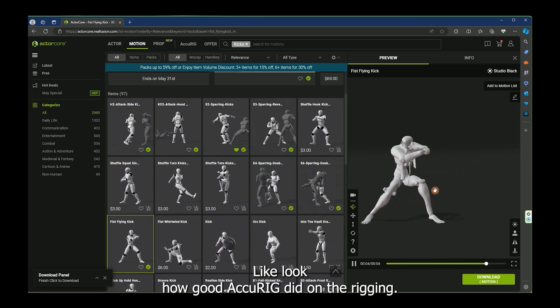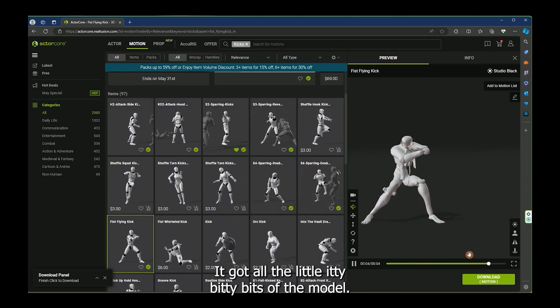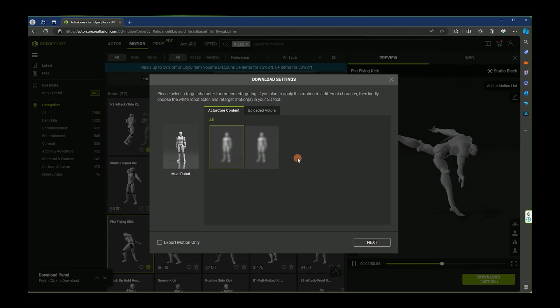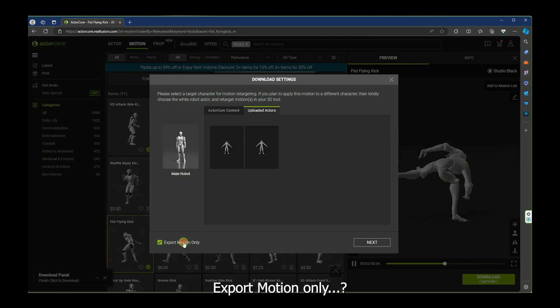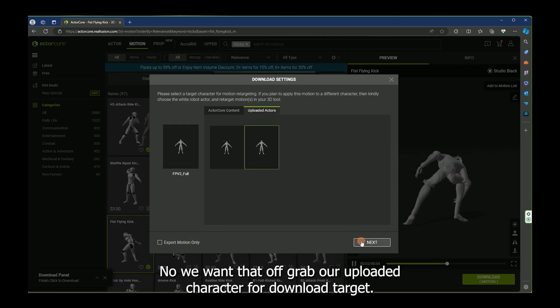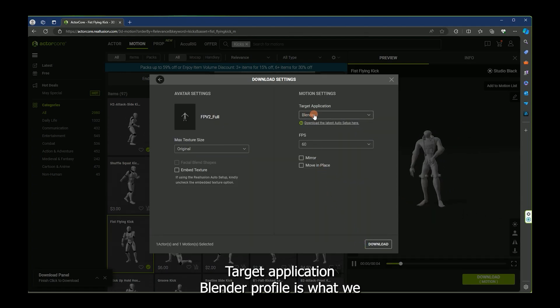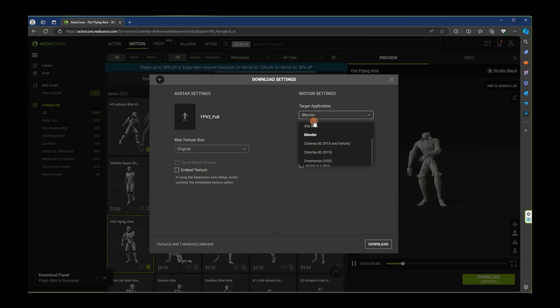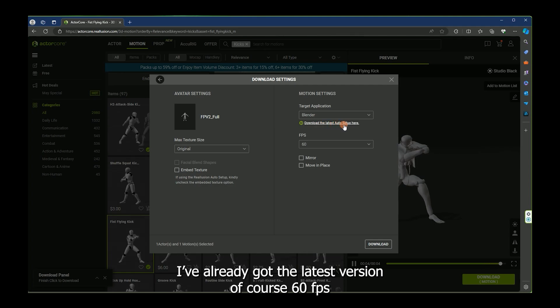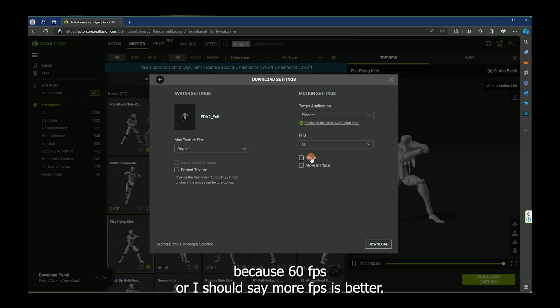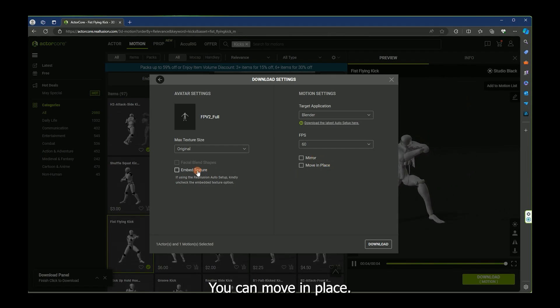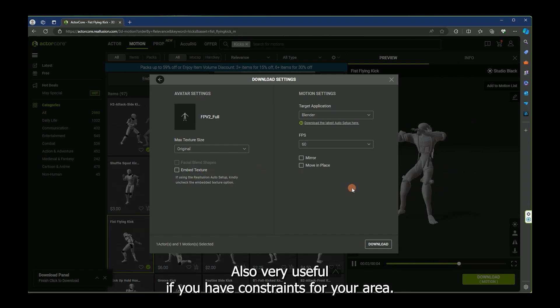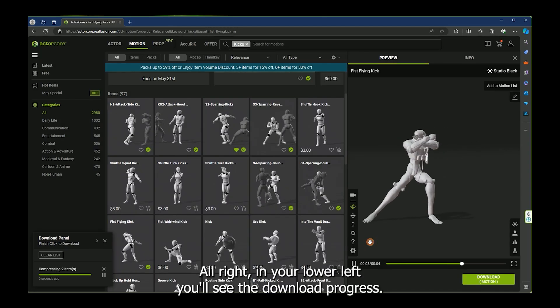Look how good Accurig did on the rigging. There's no stretching. There's no distortion. It got all the little itty bitty bits of the model. It's perfect. All right. So we're going to download export motion only. No, we want that off. Grab our uploaded character for download. Target application, Blender profile is what we need. We've already got the latest version, of course, 60 FPS because more FPS is better. You can mirror your animation here. Very useful. You can move in place. Also very useful if you have constraints for your area.